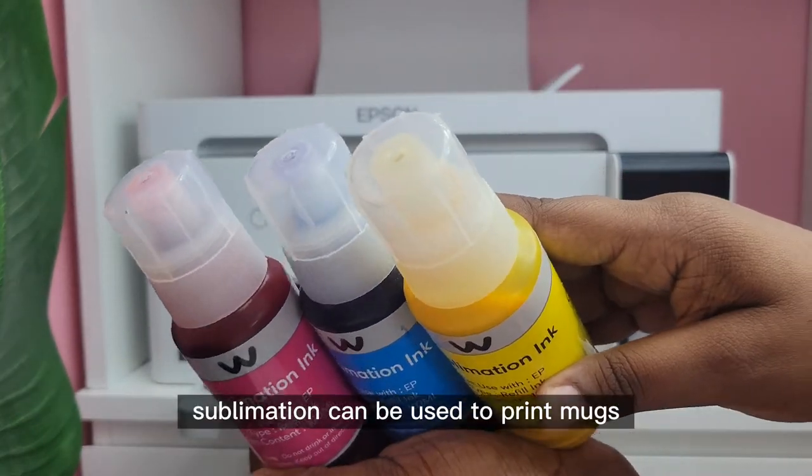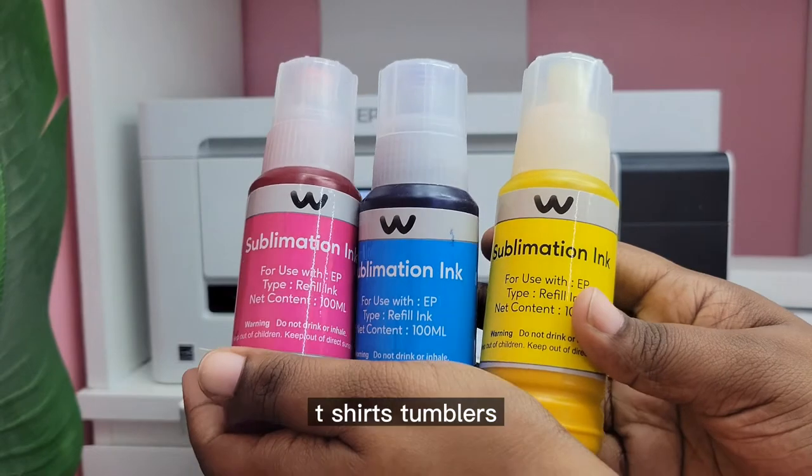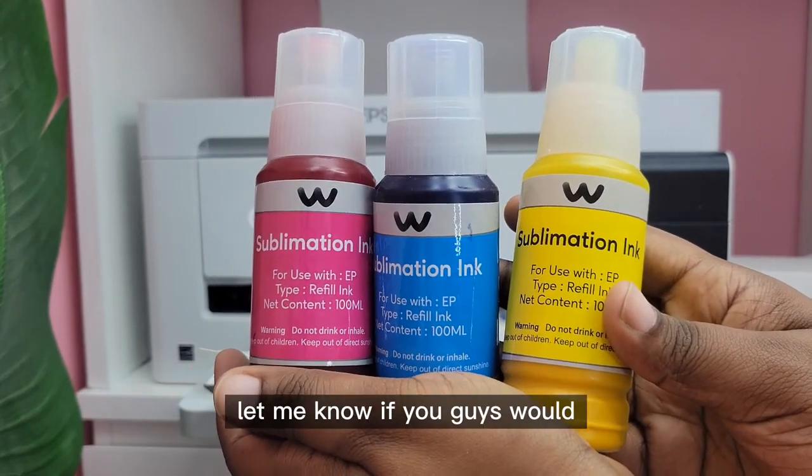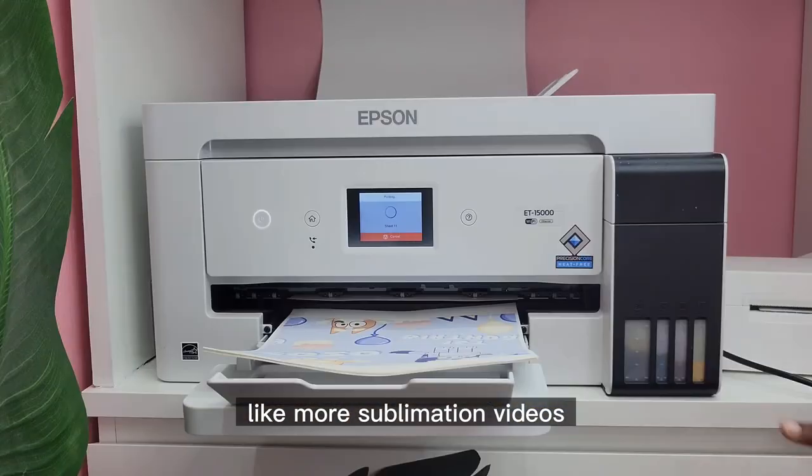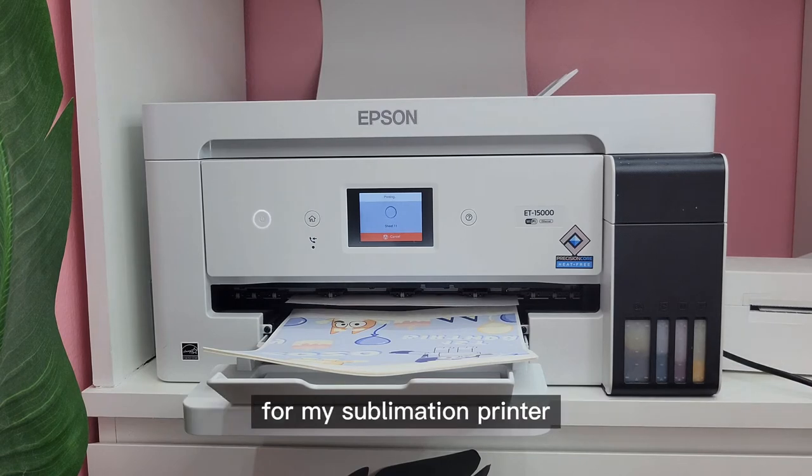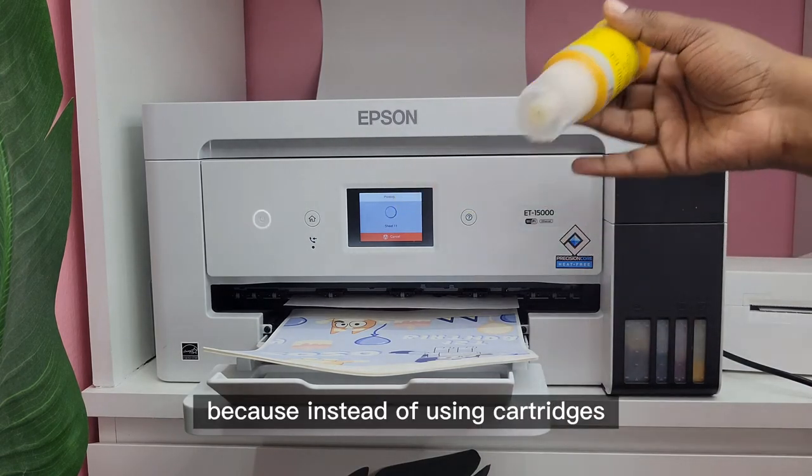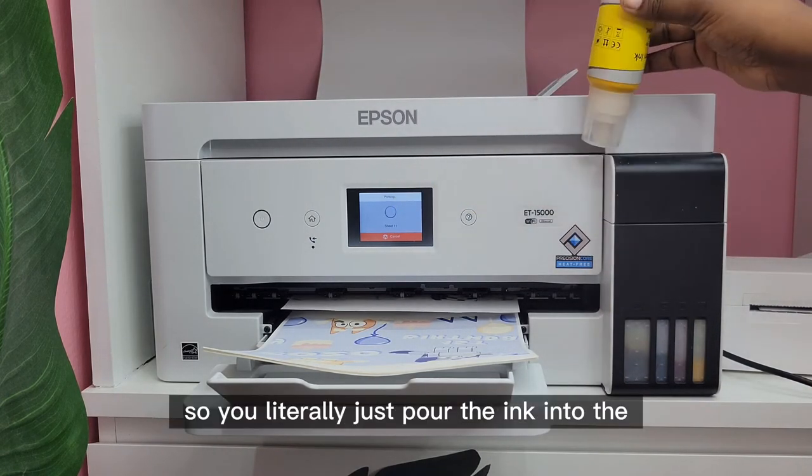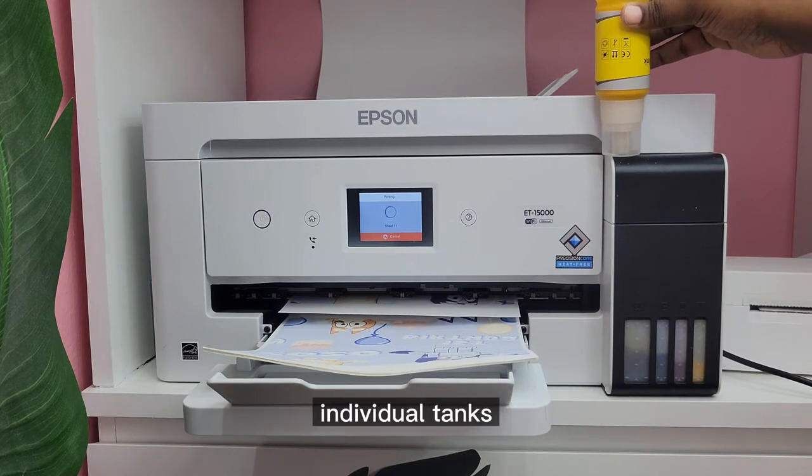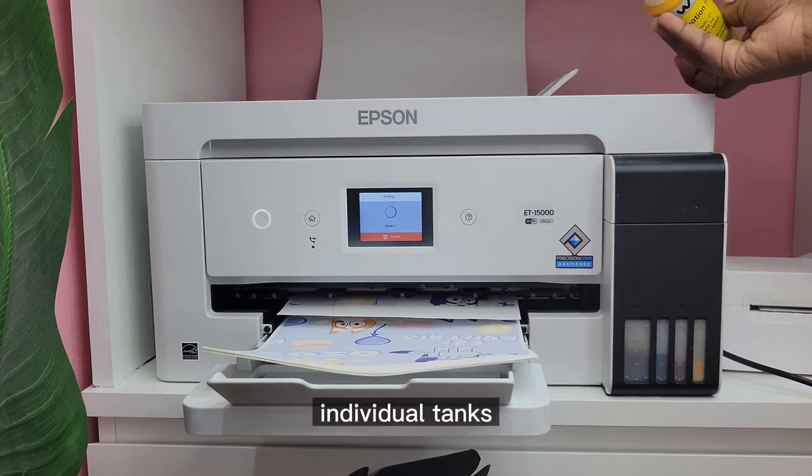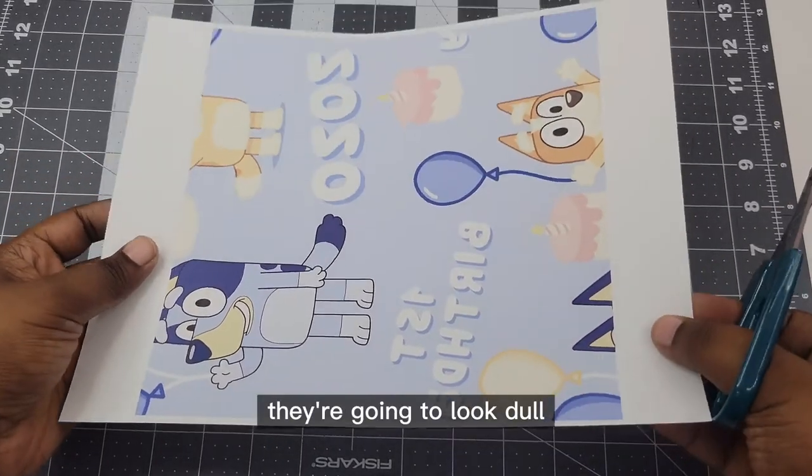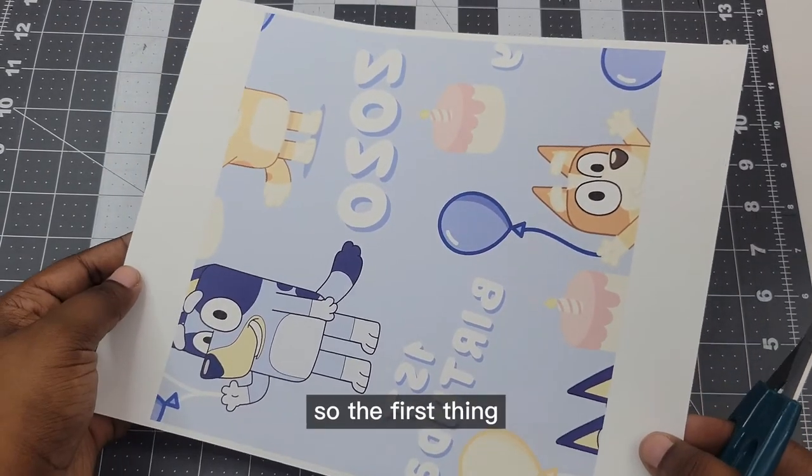Sublimation can be used to print mugs, t-shirts, tumblers, you name it. Let me know if you guys would like more sublimation videos from me. I use the Epson EcoTank series for my sublimation printer because instead of using cartridges, it uses tanks. So you literally just pour the ink into the individual tanks. Once you print your images out they're going to look dull but they're going to brighten up once they're pressed with your heat press.